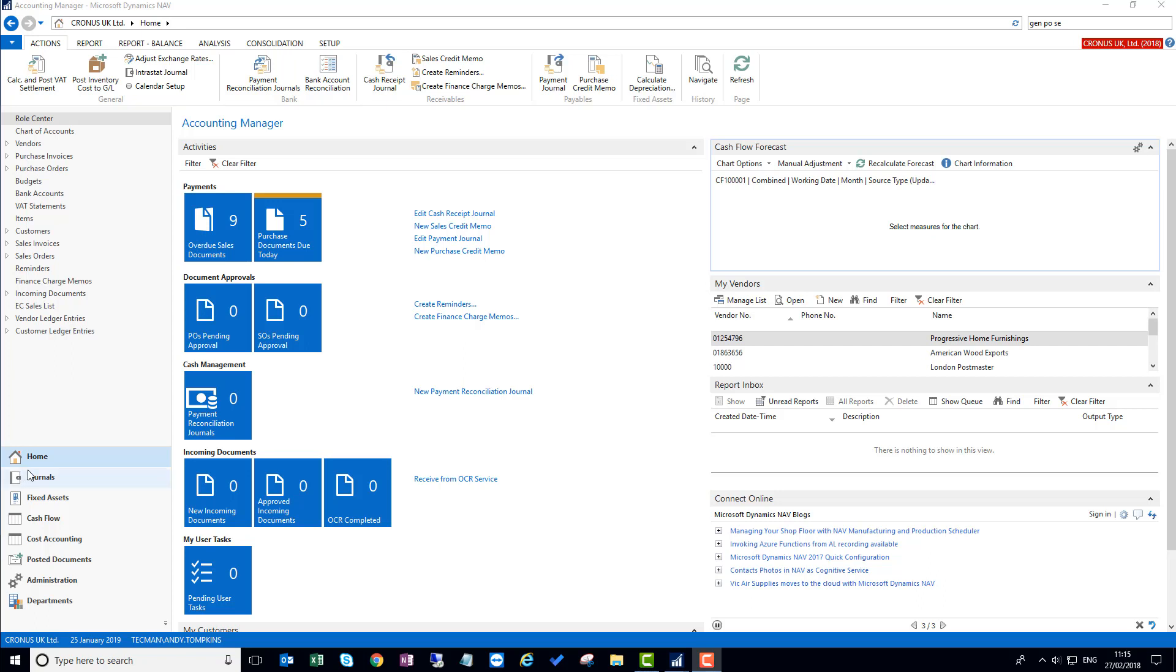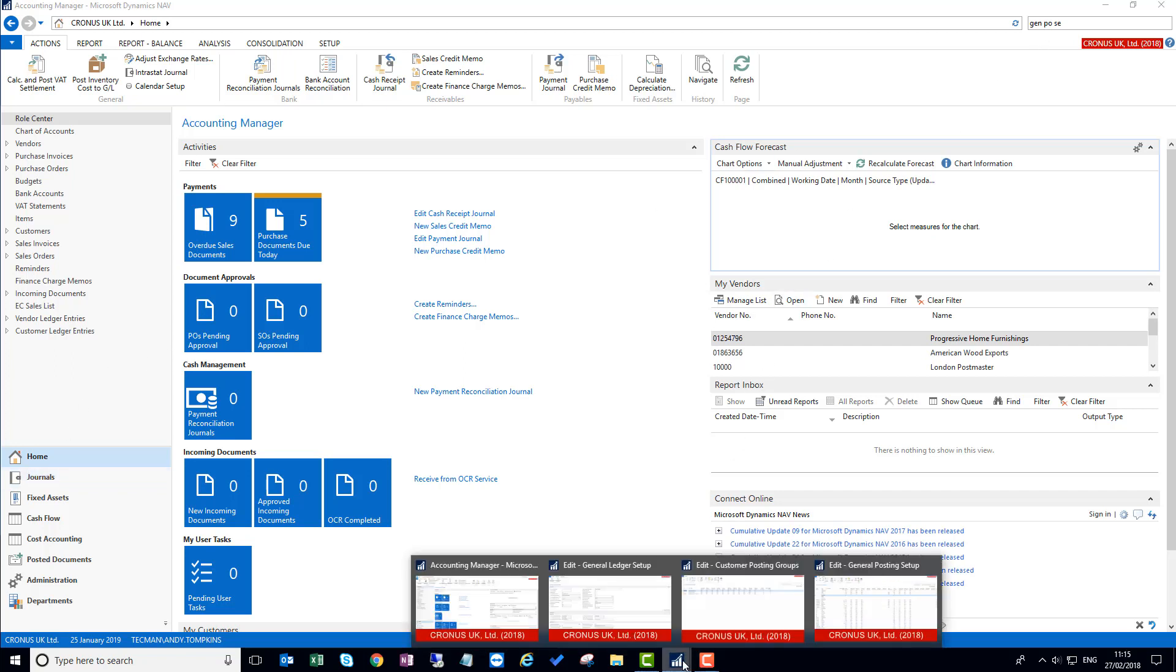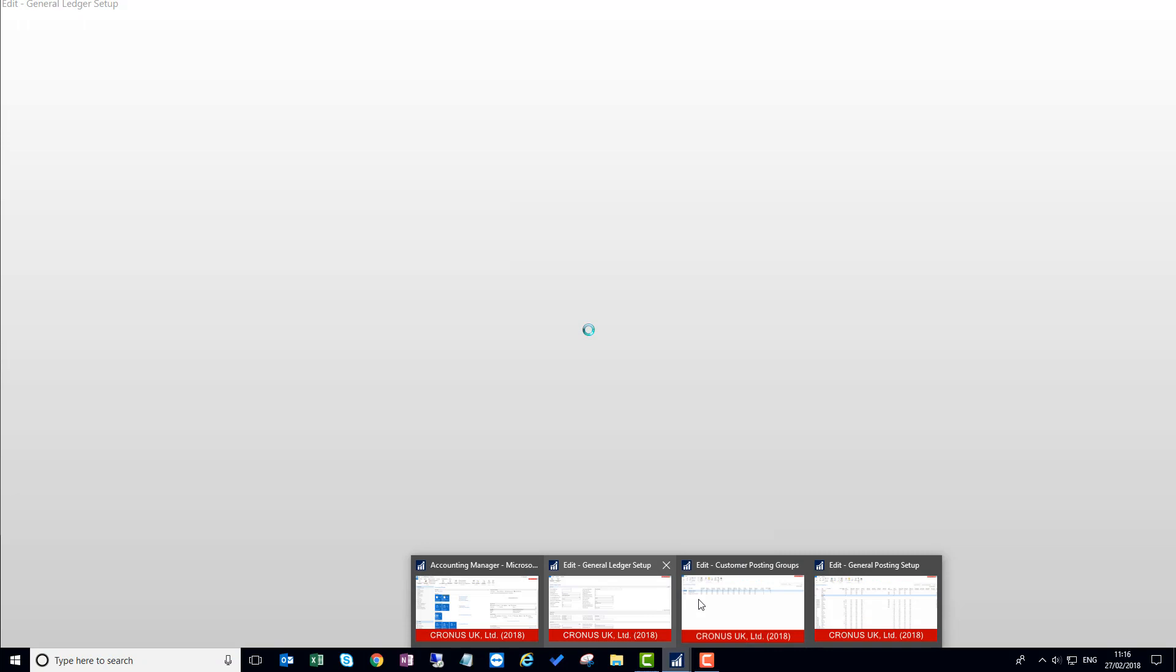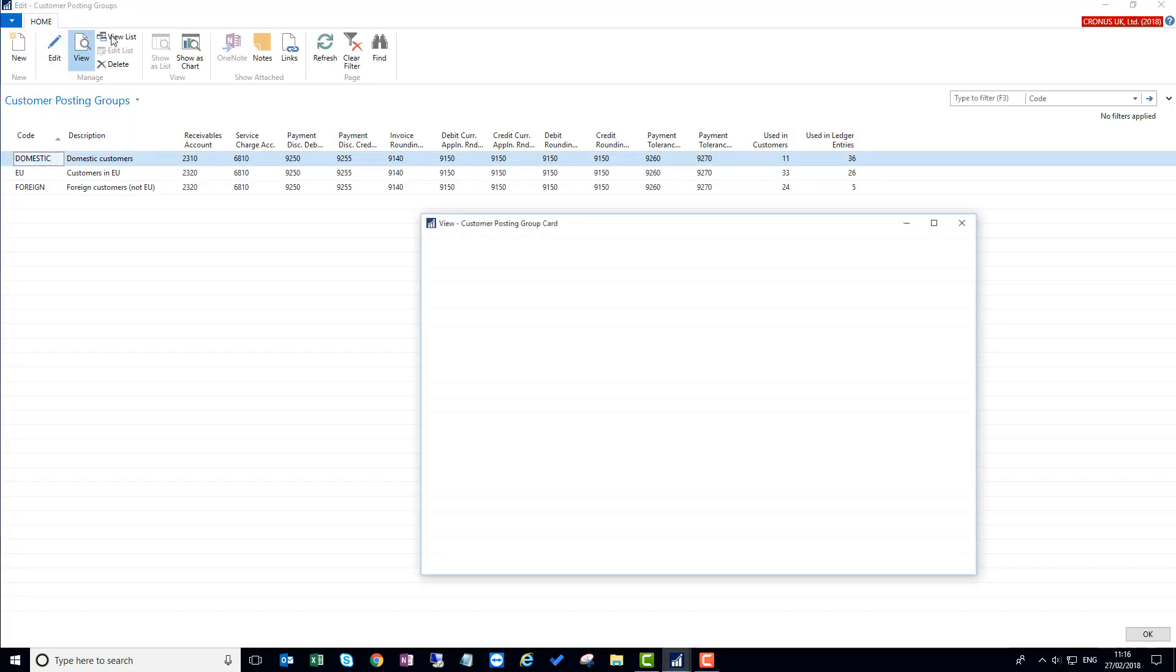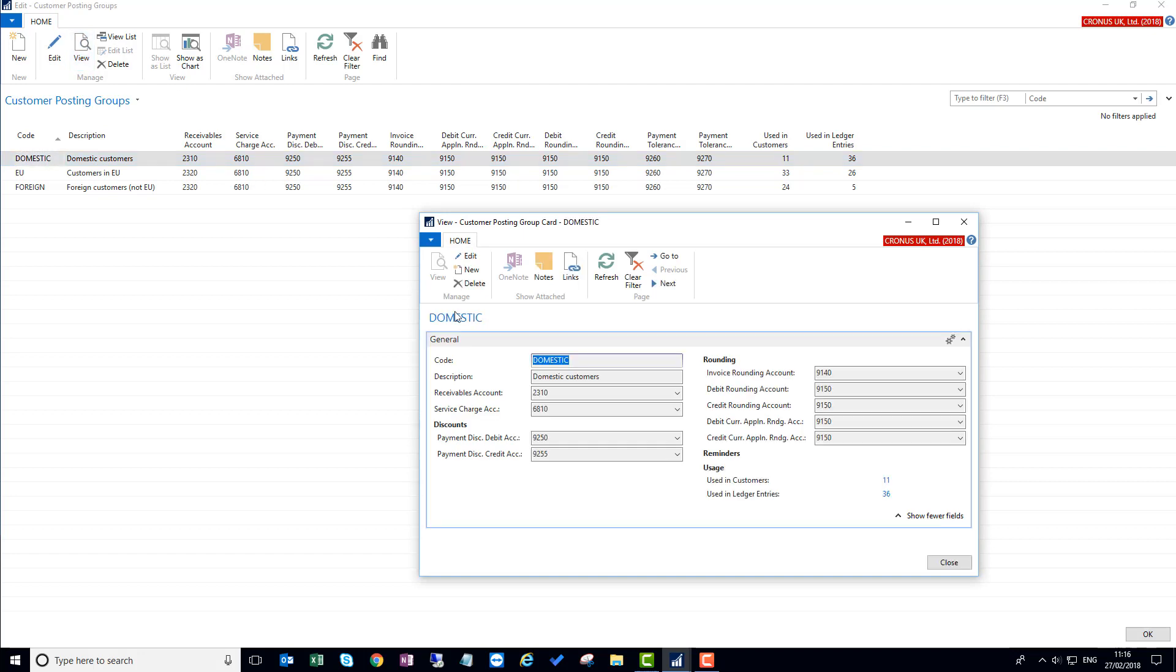So for example, if we go to the customer posting groups and I view this one, I can see here that the payment tolerance fields are not shown on the card. They would normally be in this area here.